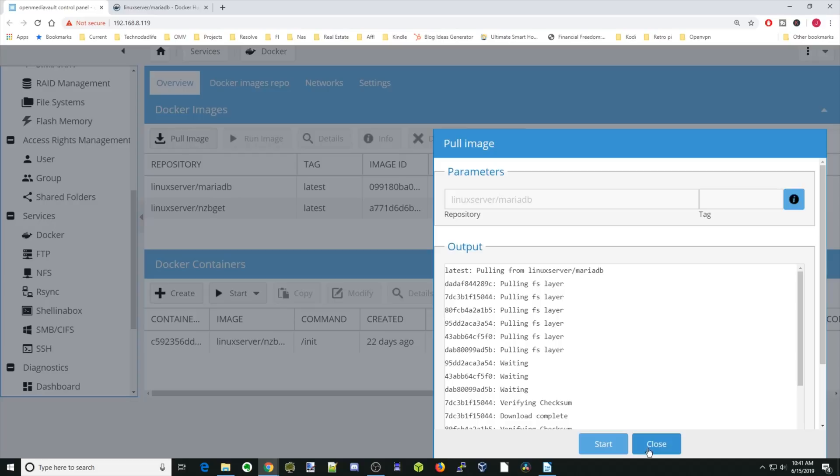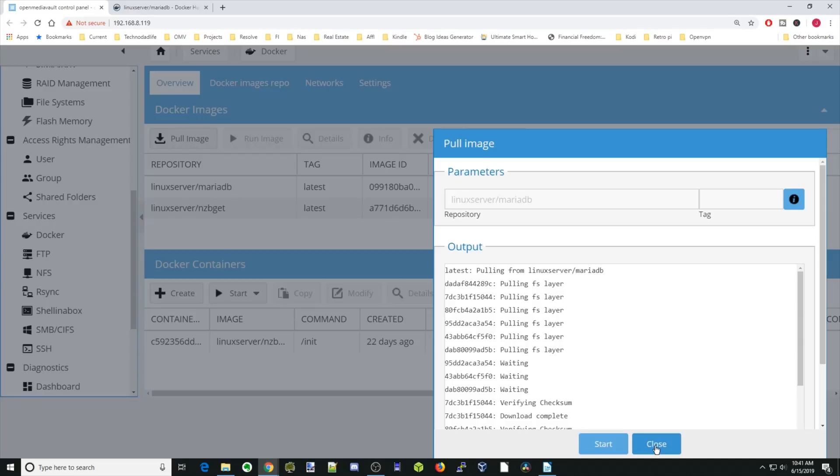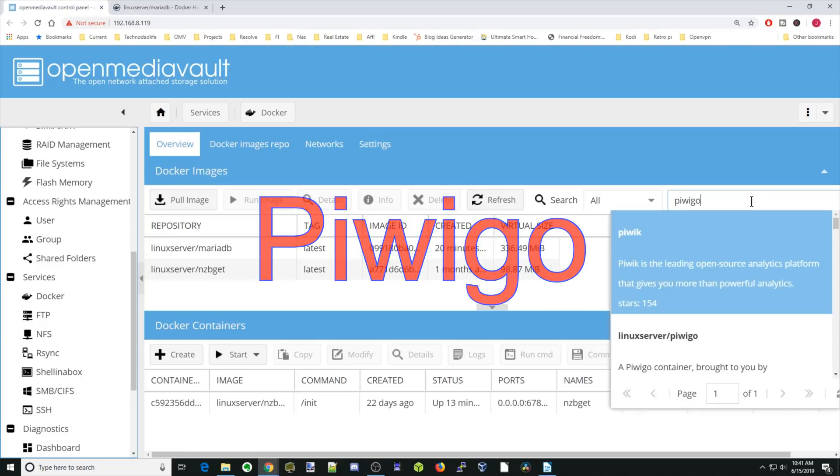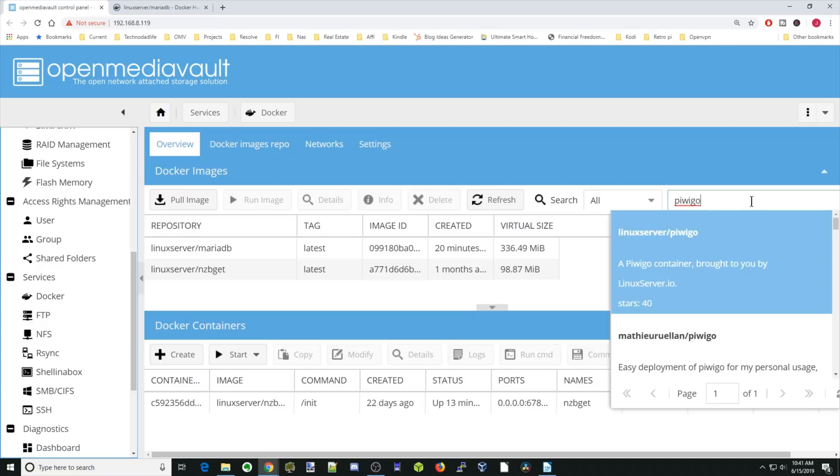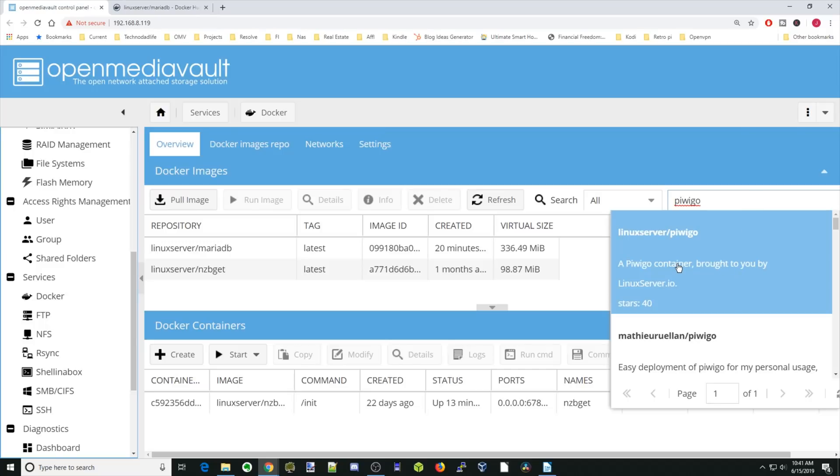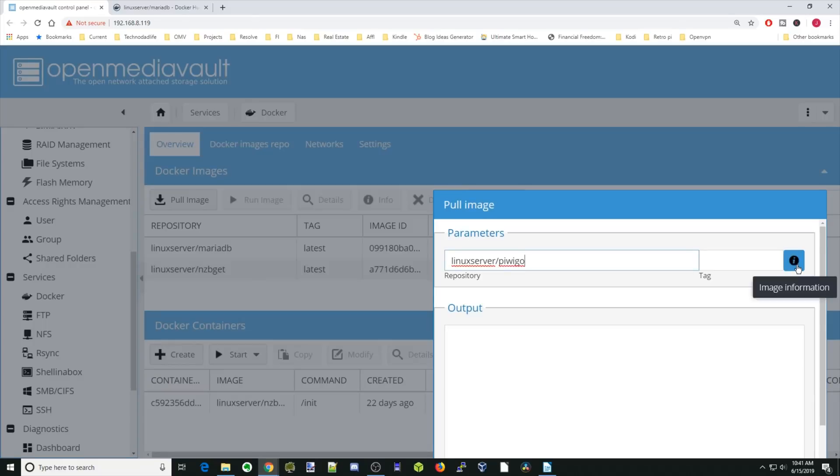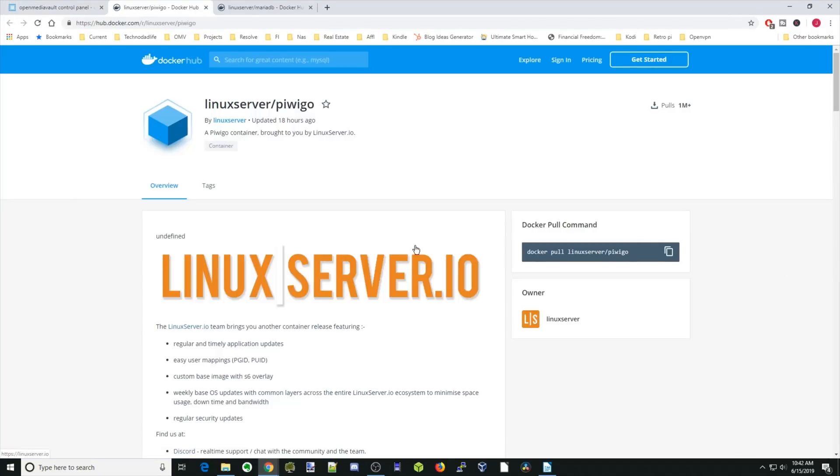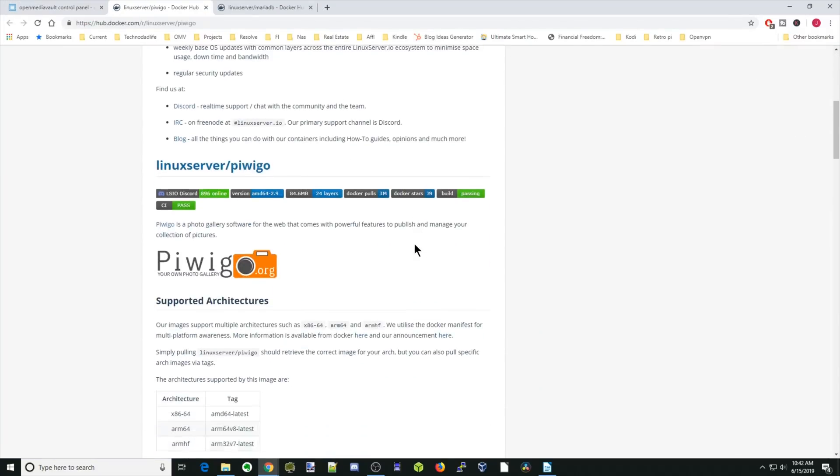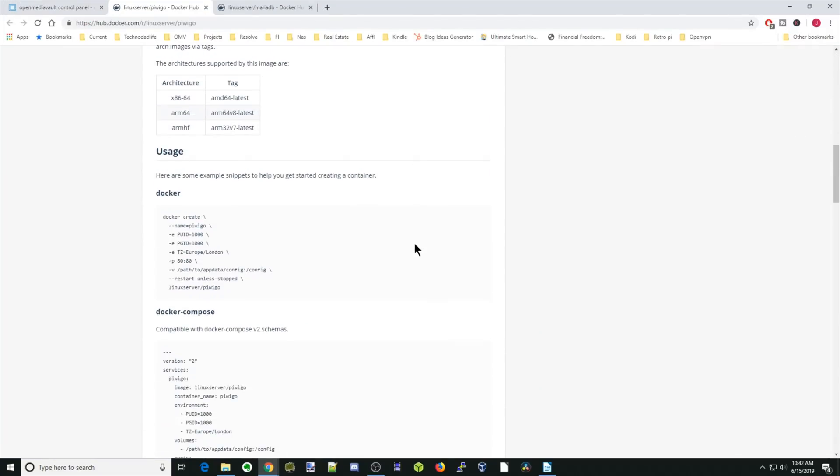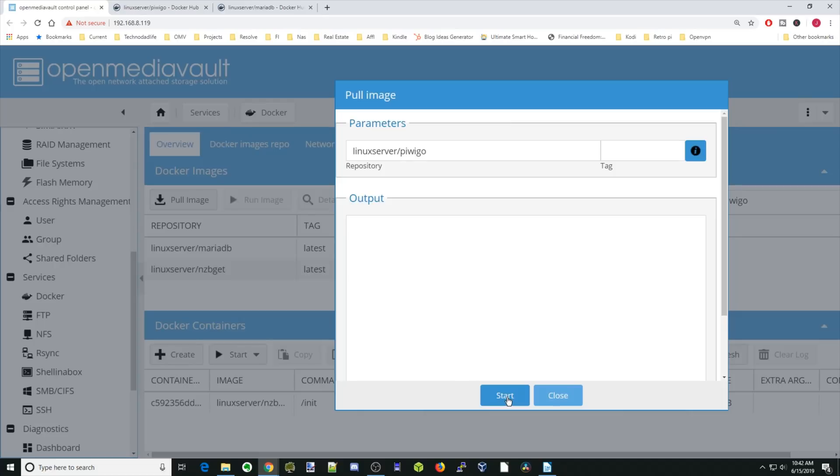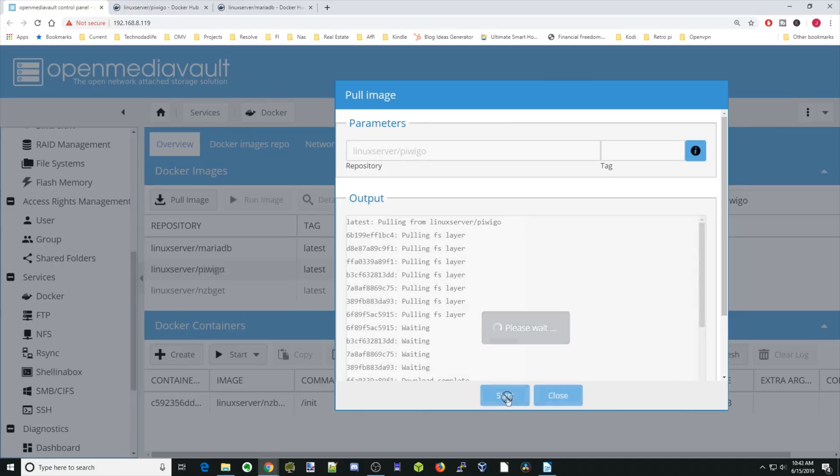Once that's done, click Close. We're going to go back over to that right-hand box. Now we're going to type in PiwiGo. We're going to click on the Linux server PiwiGo. Then we're going to pick information to bring up that. We scroll down and we're going to need the information right here in this box. Next, we'll go back and we'll click Start. Once that's done, click Close.